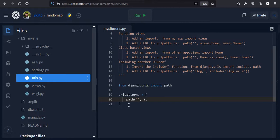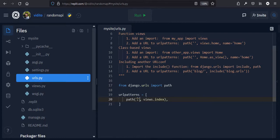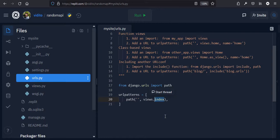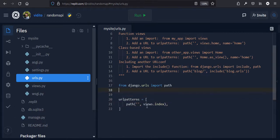If you leave the path empty, it means example.com with nothing after it. So when someone goes to that URL, it says this is the path I should take — it sends you to the views file we just created and looks for a function called 'index'. You can name it whatever you want. We also need to tell Django about the existence of the views file. Since it's in the same directory, we say 'from dot import views'.